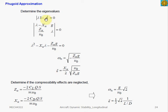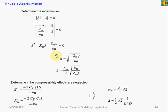From the Phugoid state matrix A, we can analyze its dynamic stability by computing the open-loop eigenvalues, and also by computing the damping ratio and natural frequency. To compute the eigenvalues and find the characteristic equation, we set this determinant to zero. From this characteristic equation, we can solve the quadratic equation for the eigenvalues. We can also compare the equation with a general second-order characteristic equation, where we can find that the natural frequency and the damping ratio are described by these parameters. Note that they are only functions of the longitudinal stability derivatives, the airspeed, and gravity.